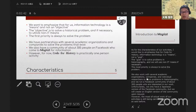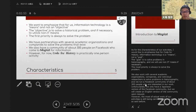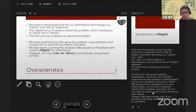We also work with several academic organizations, companies, and individual researchers to solve problems in historiography, and we run a Facebook community of about 300 people who are interested in our work. Unfortunately, we only have a Japanese version of the Facebook community, but we will create an English version upon request. However, most of the actual work of our activities is still being carried out by me alone.